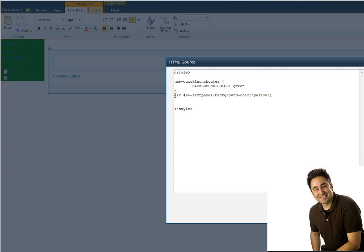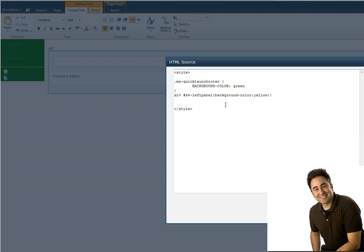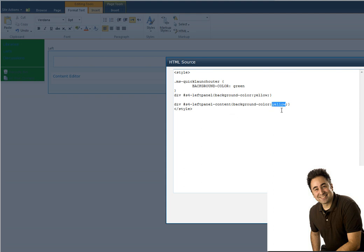So if I copy this and paste it, and just add dash content to the CSS class because that was the second div that was inside the container that was using left panel. And give it a different background, red.